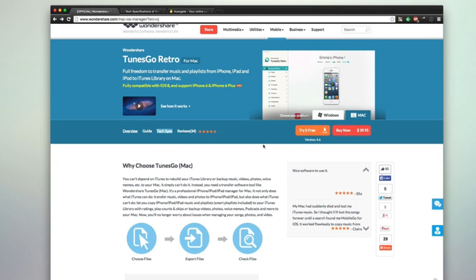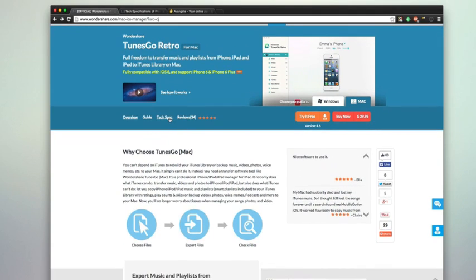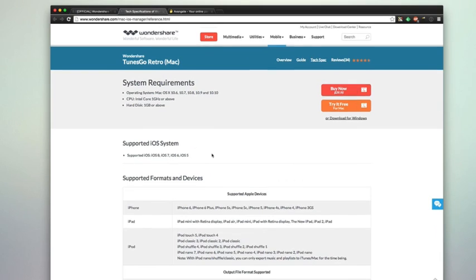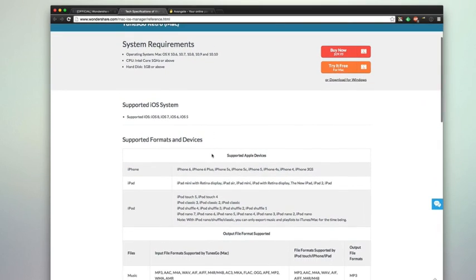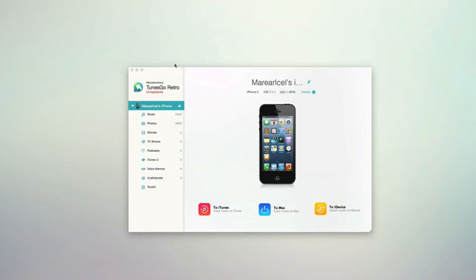When you first check out the application, be sure to hit the tech specs on their website and check out their technical specifications to see the device compatibility. You can see the iPhone, iPad, and iPod compatibility list to make sure your device is covered. With that, let's go ahead and take a look at the application.